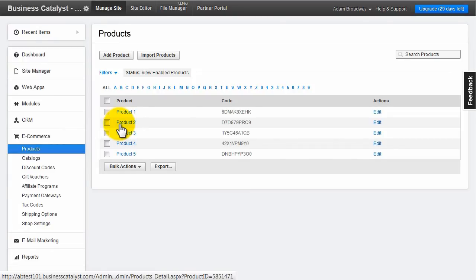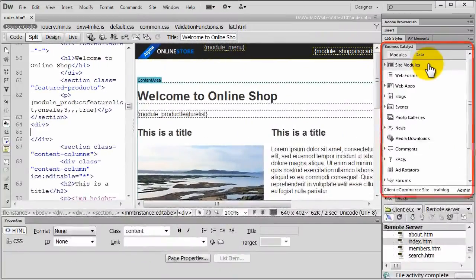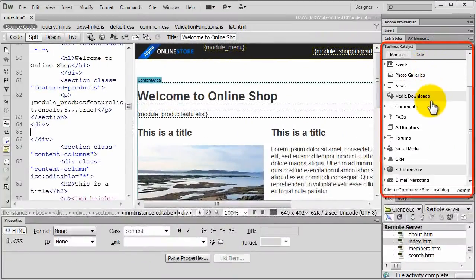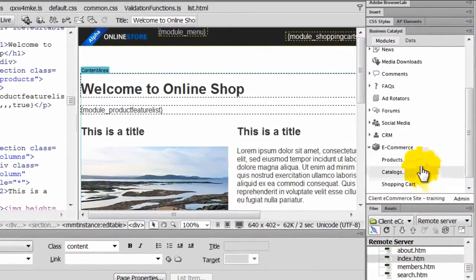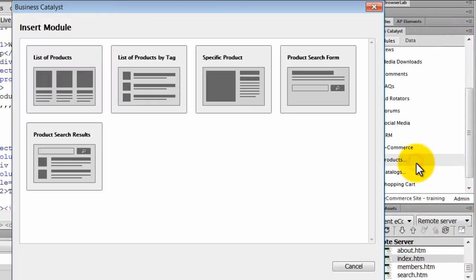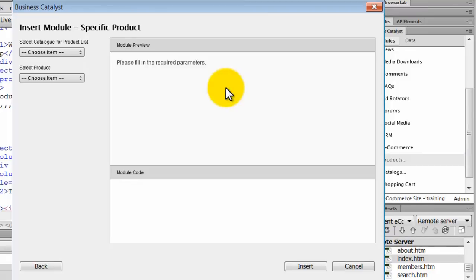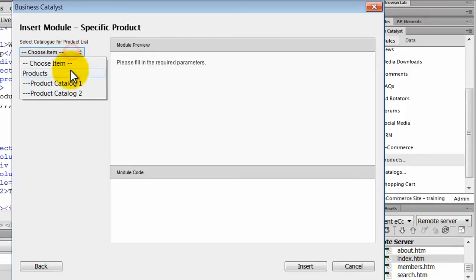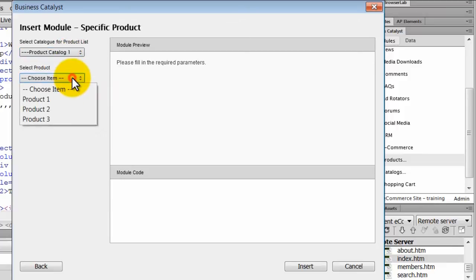Back in Dreamweaver, let's add one of the eCommerce products by going eCommerce Products. Click on Specific Product which retrieves the catalogues from the site. Choose a catalogue from the drop down and then choose a product for that catalogue.